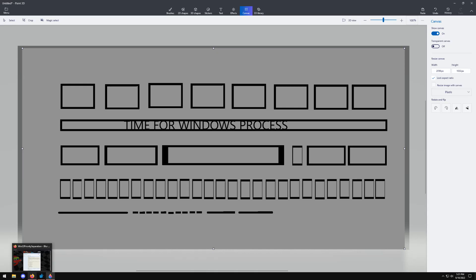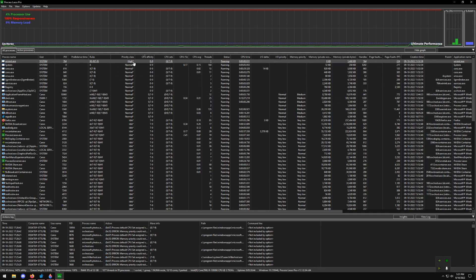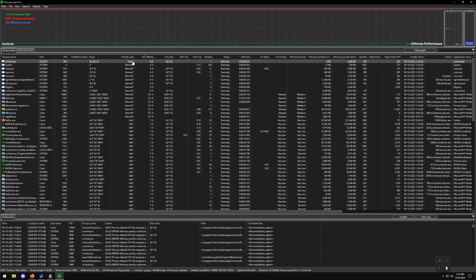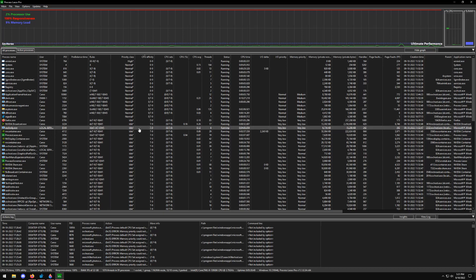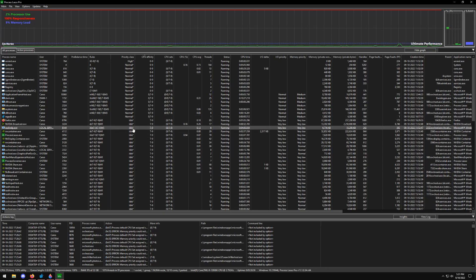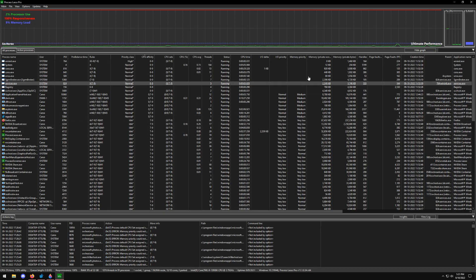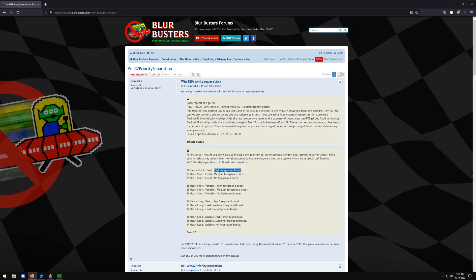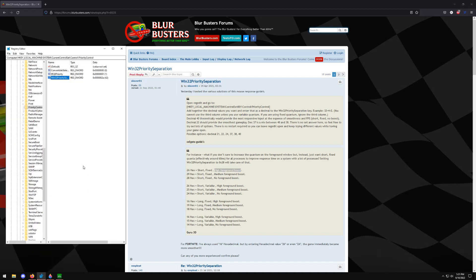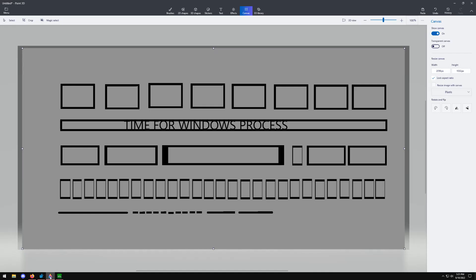And so another thing that you'll see is the foreground boost. This is actually why you guys might want to check out the other video that I'll have linked in the description of this video for the process lasso because what that little star right there is is the Windows dynamic thread priority boost. And so when this is enabled this essentially says for the Windows scheduler hey this is what I want this thing to run at. And so when all of these are selected you can have complete control over how Windows manages these processes.